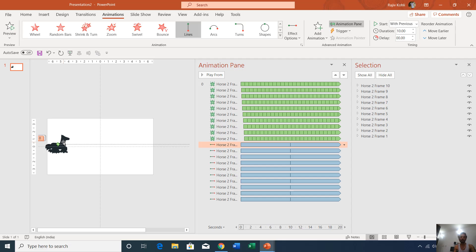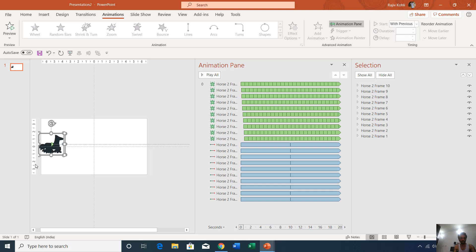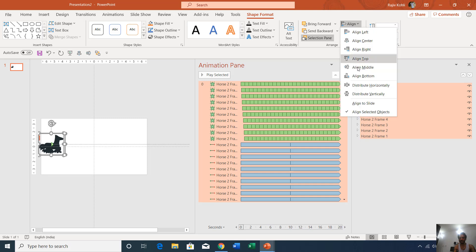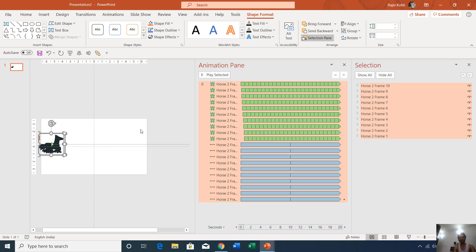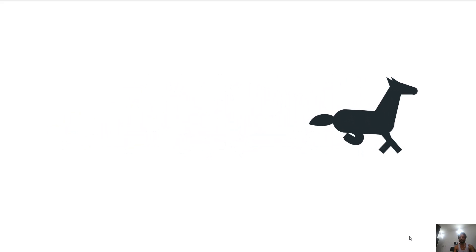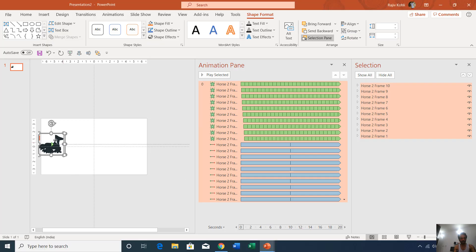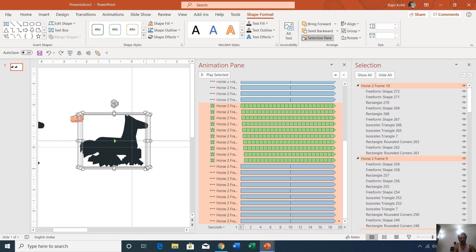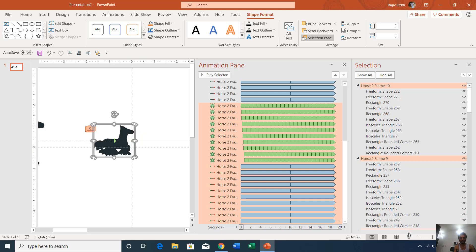Once you have all the layers ready, select all of them, go to the Shape Format tab, click the Align drop-down, and click Align Center then Align Middle to position all layers exactly on the slide. When all layers play simultaneously, there will be no glitch in the animation. To make more replications of the horse at a smaller size, select all layers, press Ctrl+D to duplicate, then hold Ctrl+Alt+Shift while reducing the size so it scales from all sides equally.